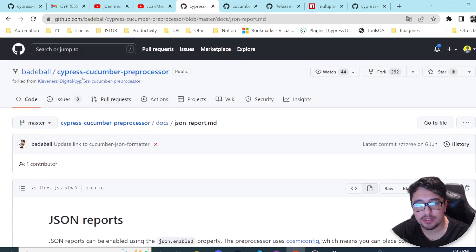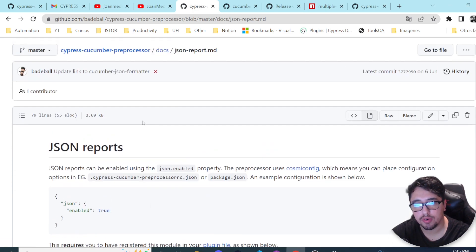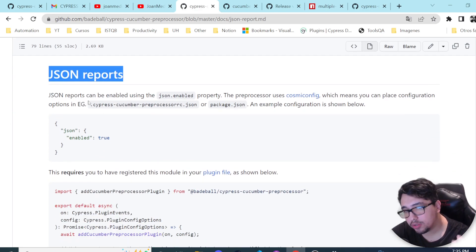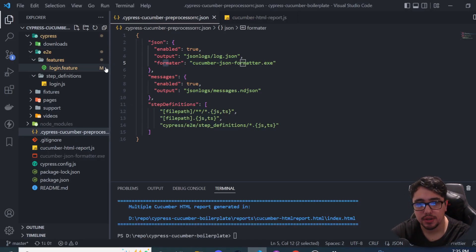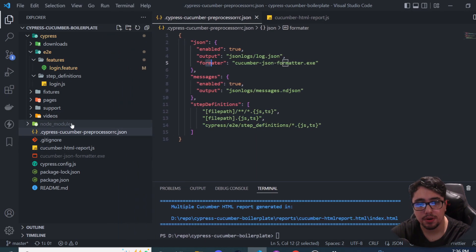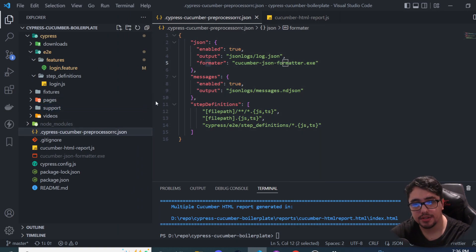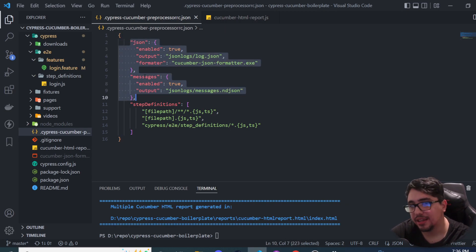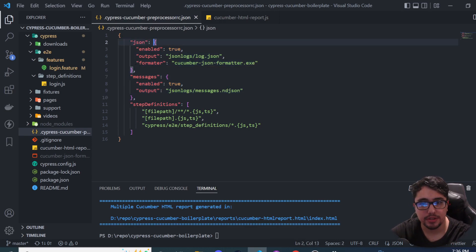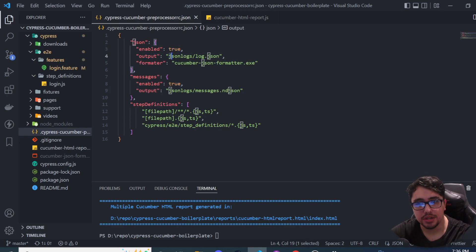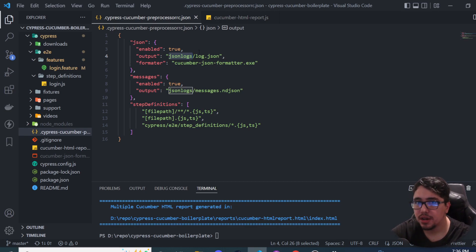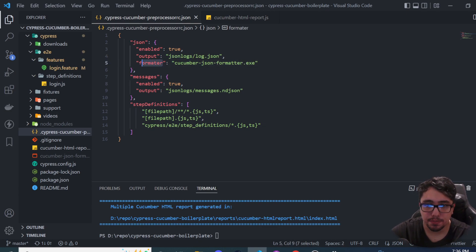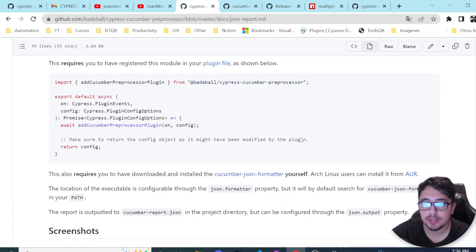In the Cypress Cucumber preprocessor repository we have the documentation, and there is a specific part for JSON reports. To get this working, I'll open the file named 'cypress-cucumber-preprocessorrc.json' in my project. In this file, I have added some properties you probably didn't see in the last video. The first one is the JSON object, which has keys like 'enabled' — set to true — and 'output', which is the path and filename where the formatted JSON results file will be saved.